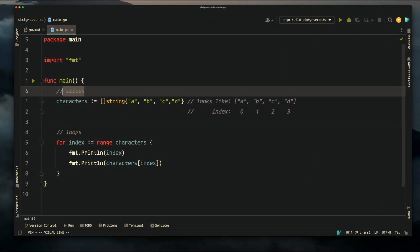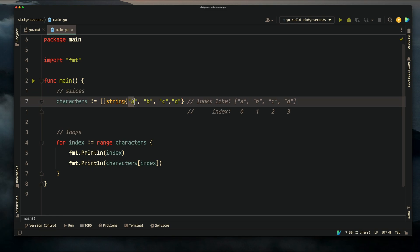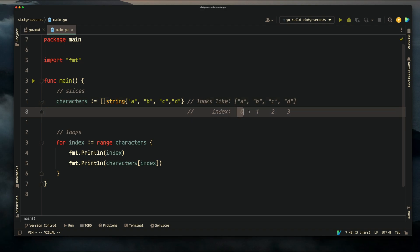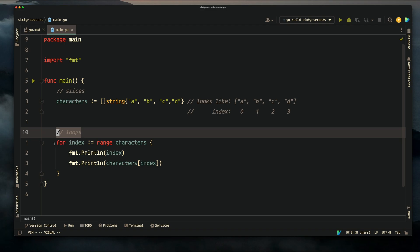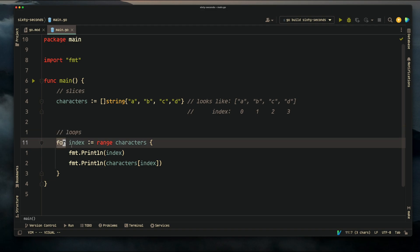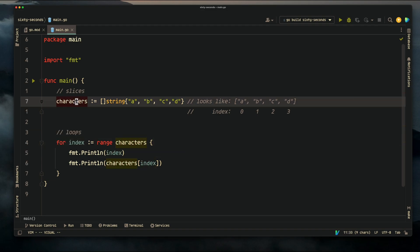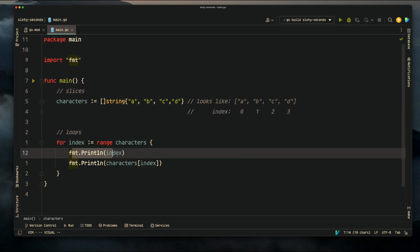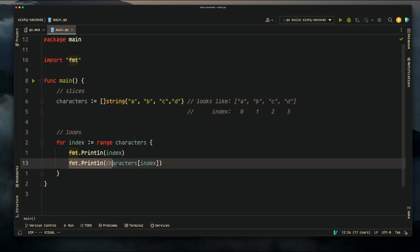Loops: building off of slices, we can actually iterate through or loop through every item inside of a slice, and we can do that by using the slice's index. In this loop, for every index in this range of characters or in this slice, we're going to print the individual index and then print the character at that individual index.